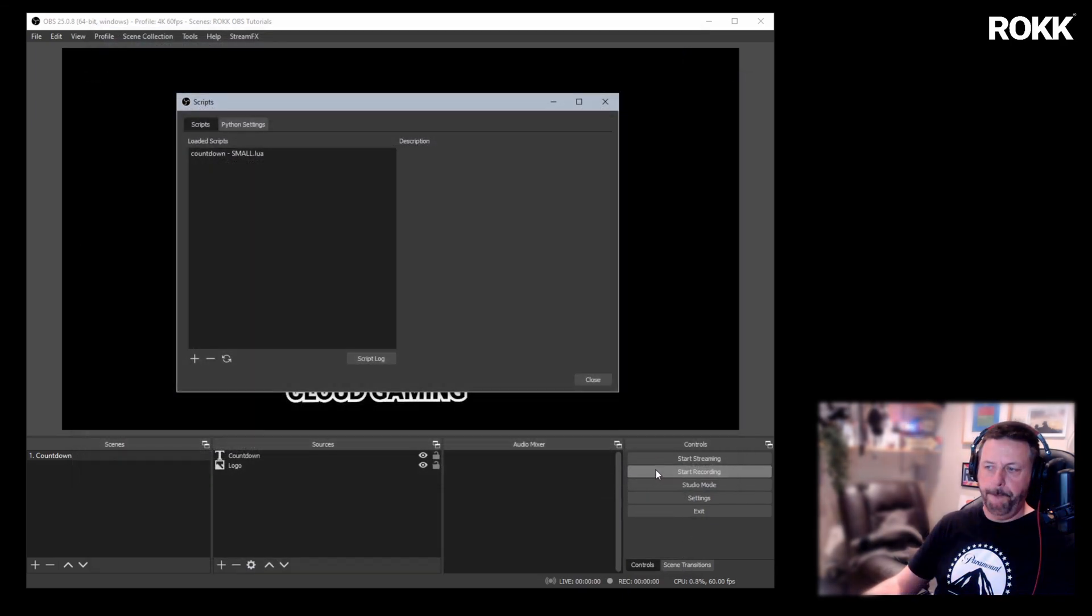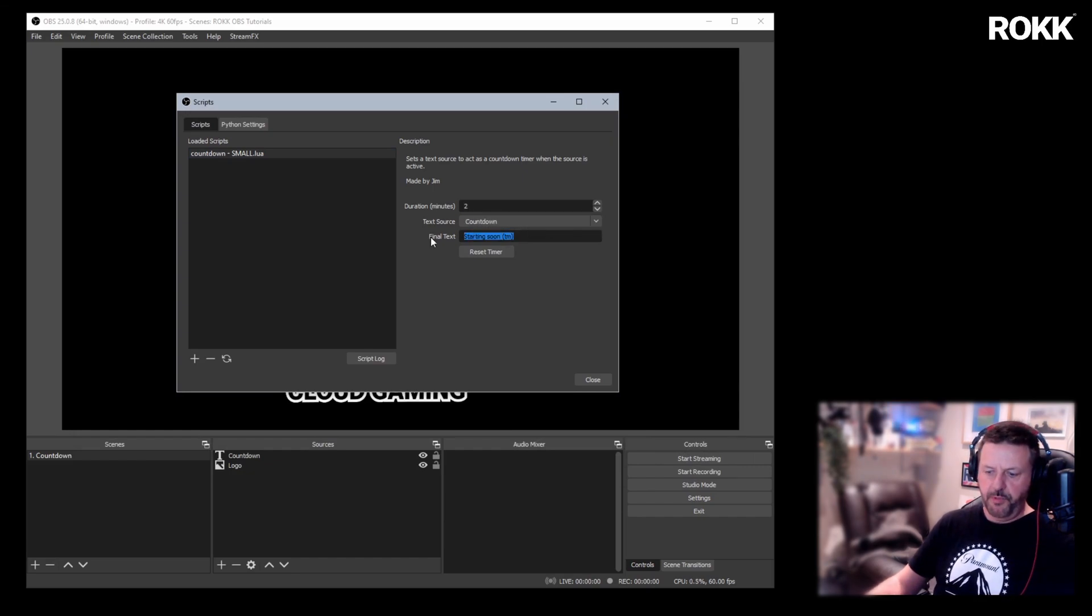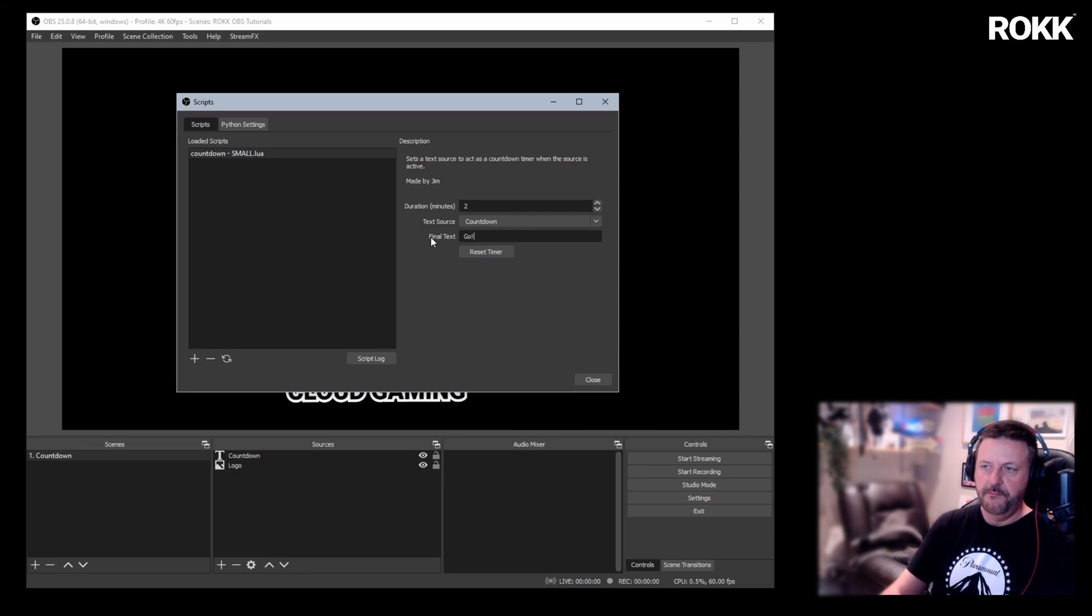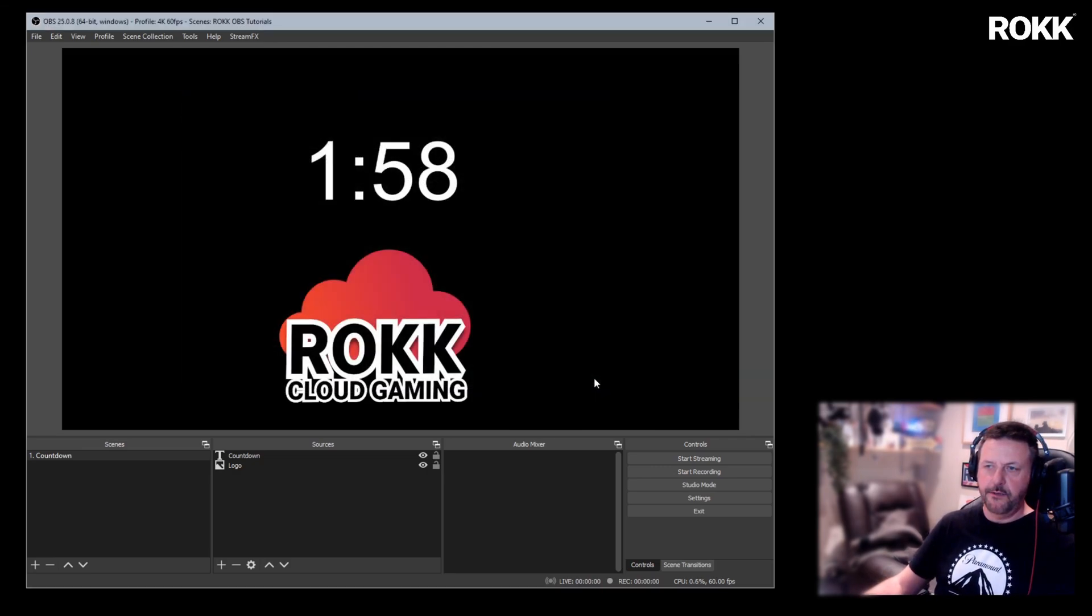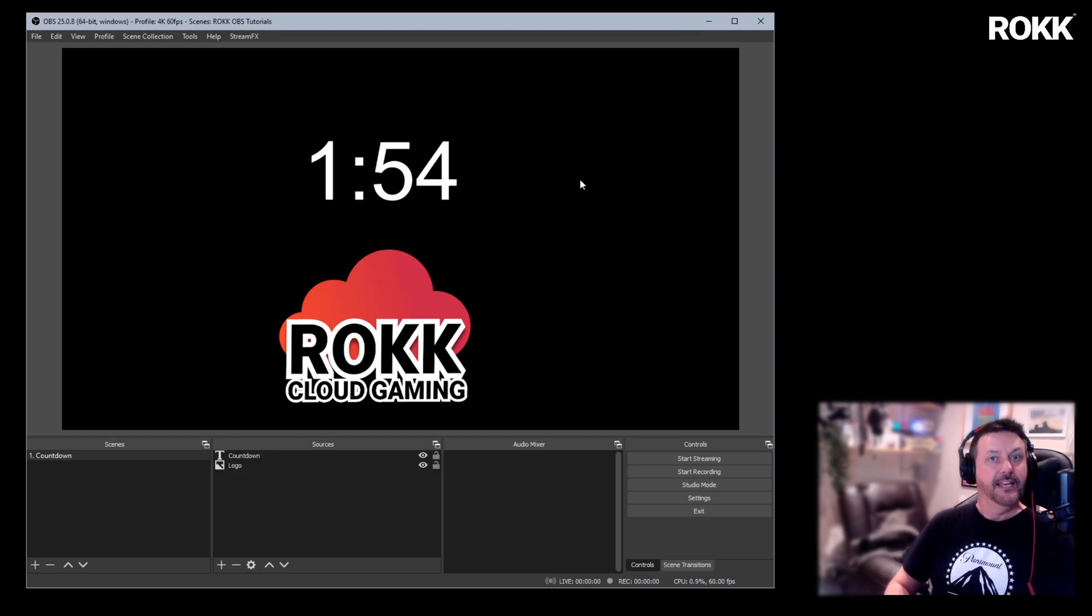Open it up. Countdown two minutes. Choose the text. Let's put go because it's going to get even smaller. And close that down. And there we have it. One minute, 56 seconds and counting.